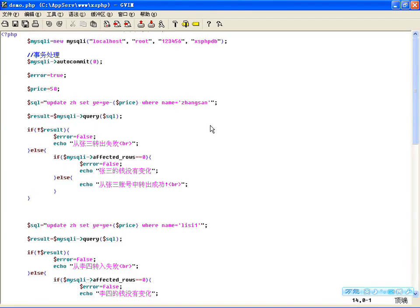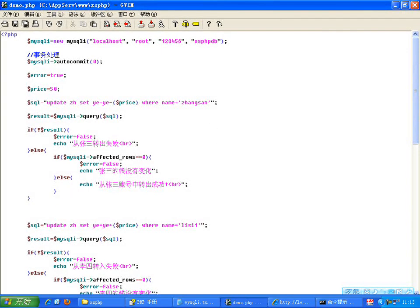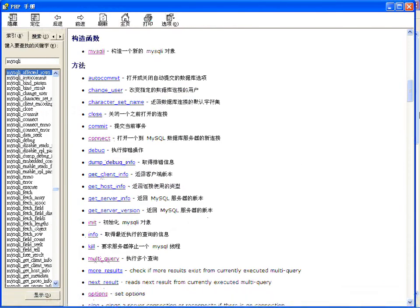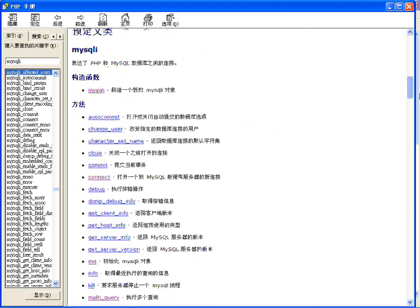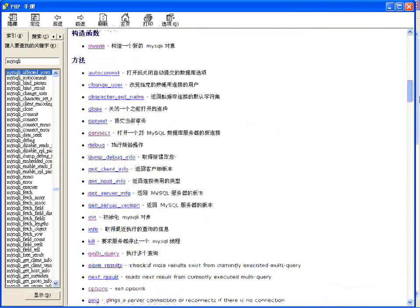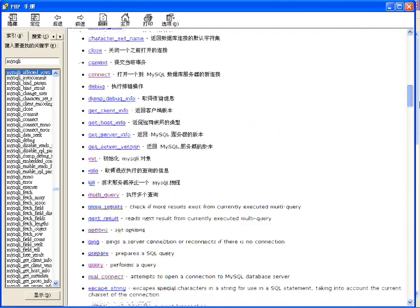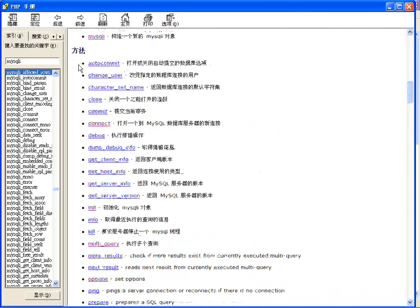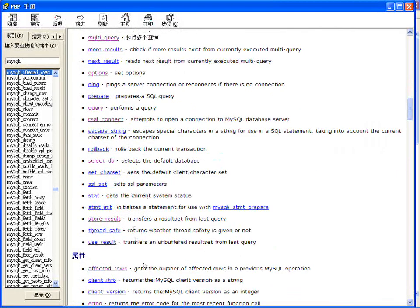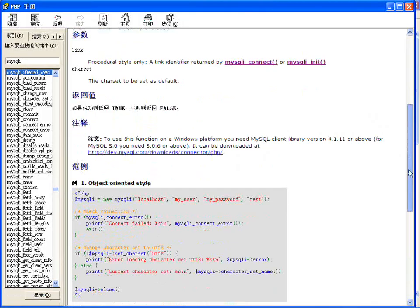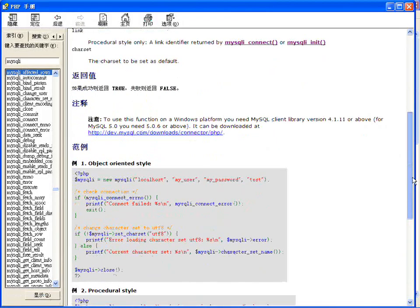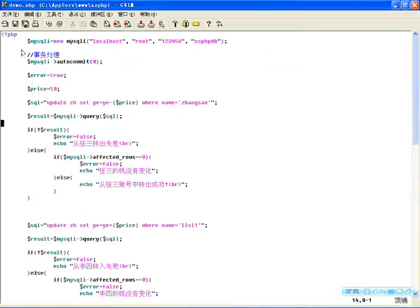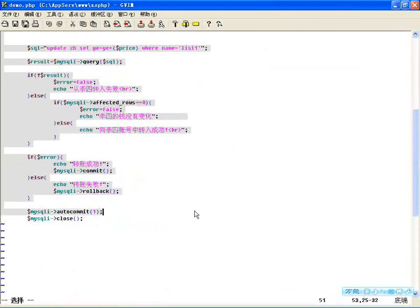事务处理很简单，但并不是所有操作都需要用到。只有当多条SQL语句要作为一个整体完成时才用事务处理，否则没有必要。下面来看其他MySQLi类中的成员方法，比如改变连接用户。咱们重点看设置字符集：通过set_charset()可以改变MySQLi的传输字符集，通常在query()执行之前设置。